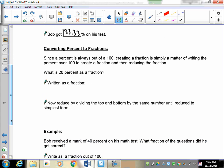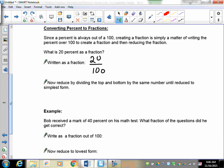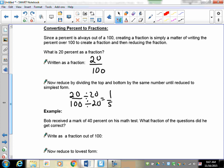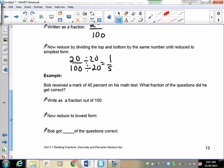Now let's convert percents to fractions. This is not as difficult as it sounds because everything in a percent is out of 100. So regardless of what happens, your denominator is going to be 100. If you have 20 percent, by its definition that means it's 20 over 100. Now just divide the top and the bottom by 20, giving you 1 over 5.